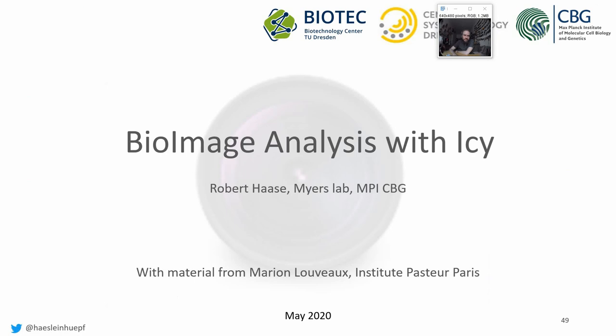Okay. The next lecture will be about IC. So see you soon. Thank you. Bye.